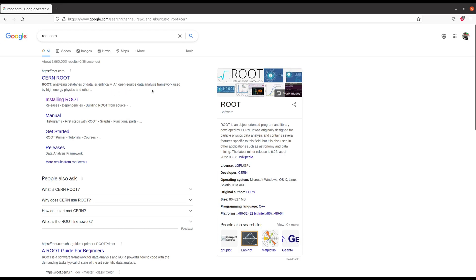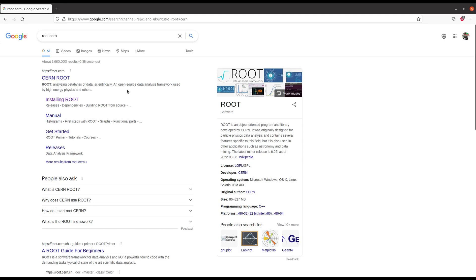ROOT is also used at the RHIC experiment at Brookhaven National Laboratory, and many big experiments in high energy physics use the ROOT framework for data analysis.